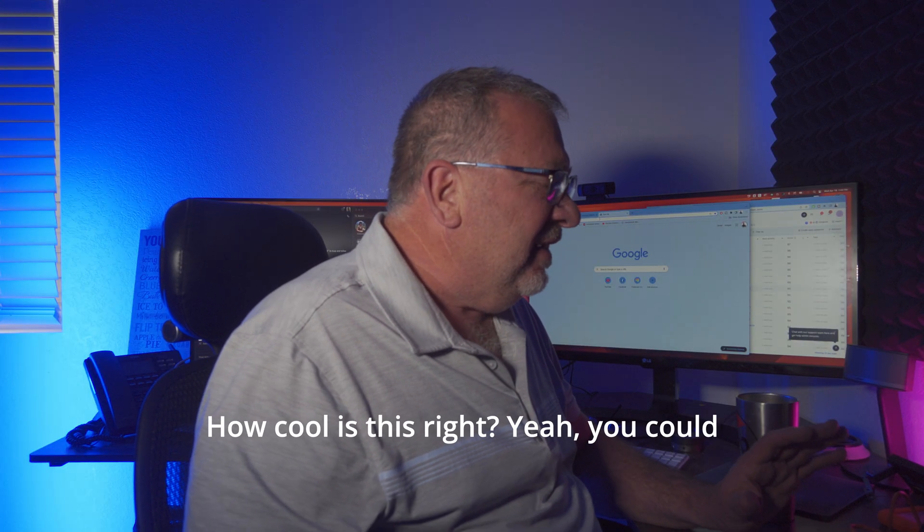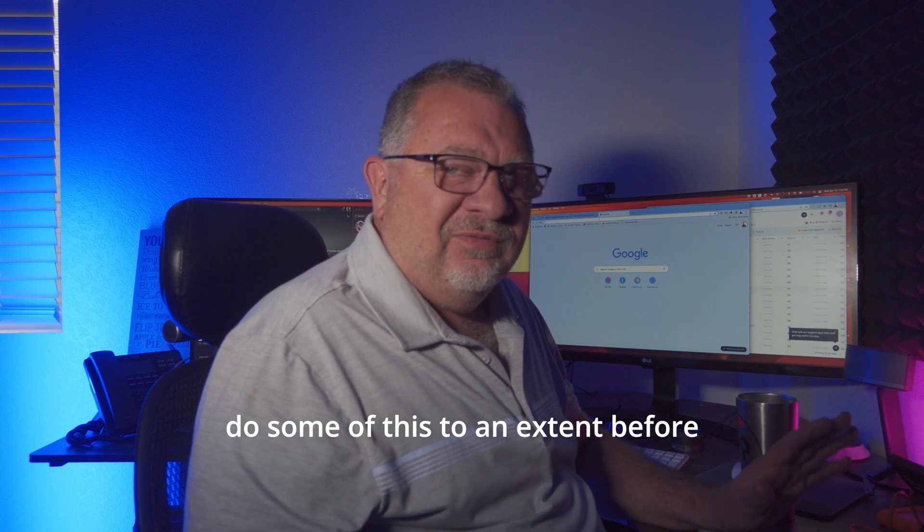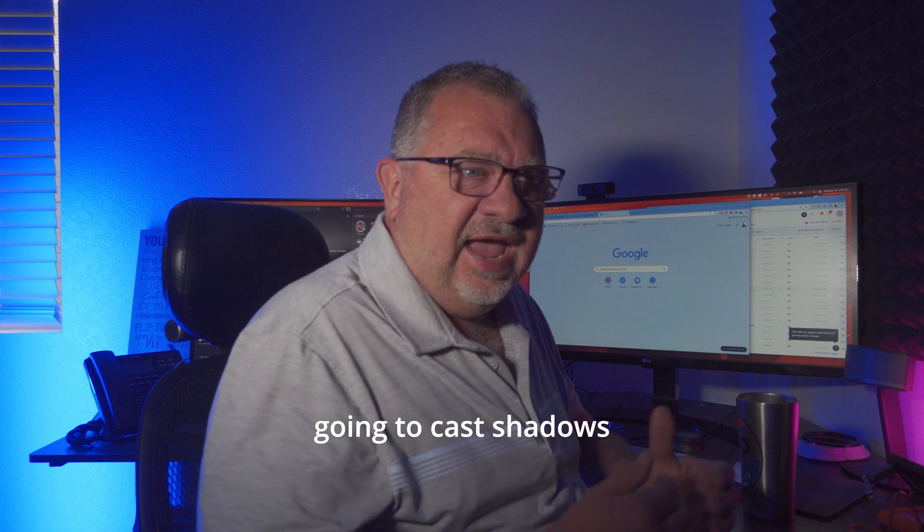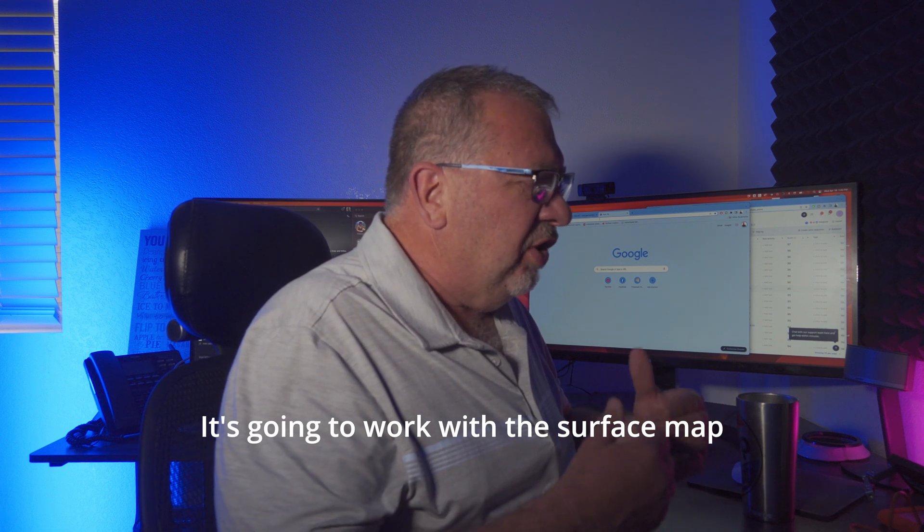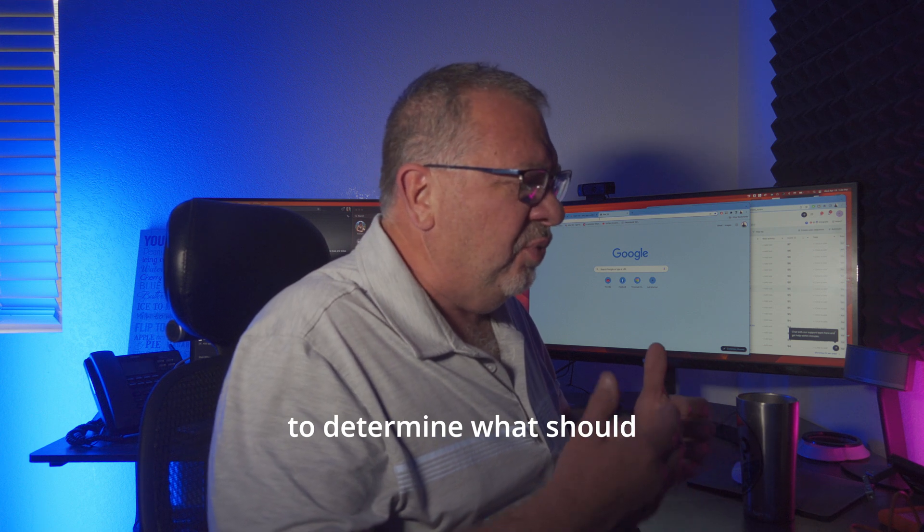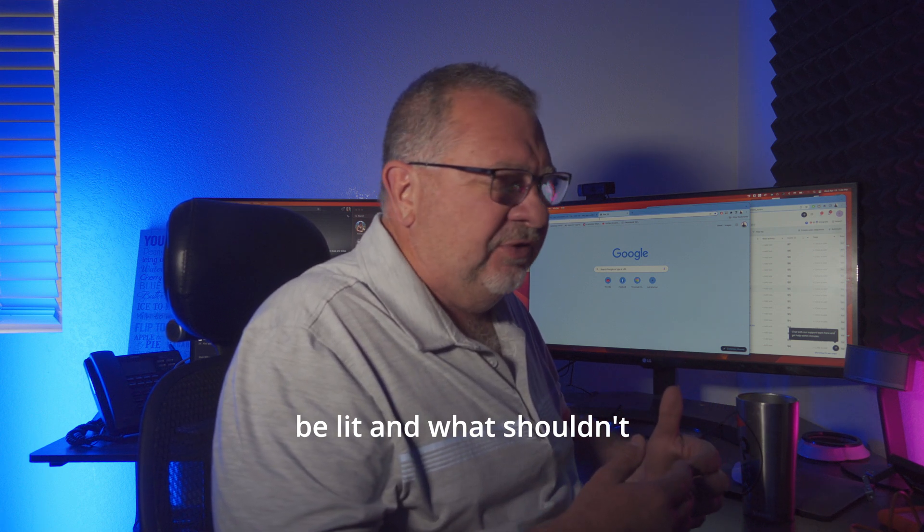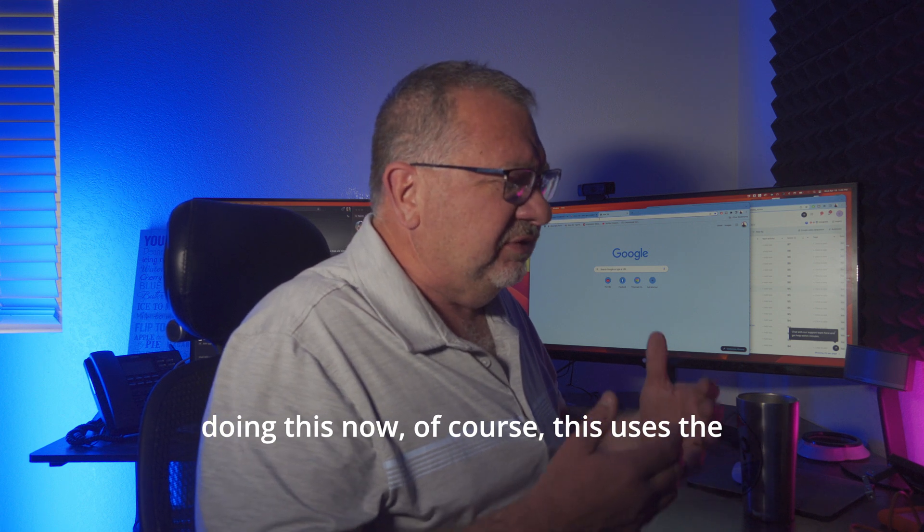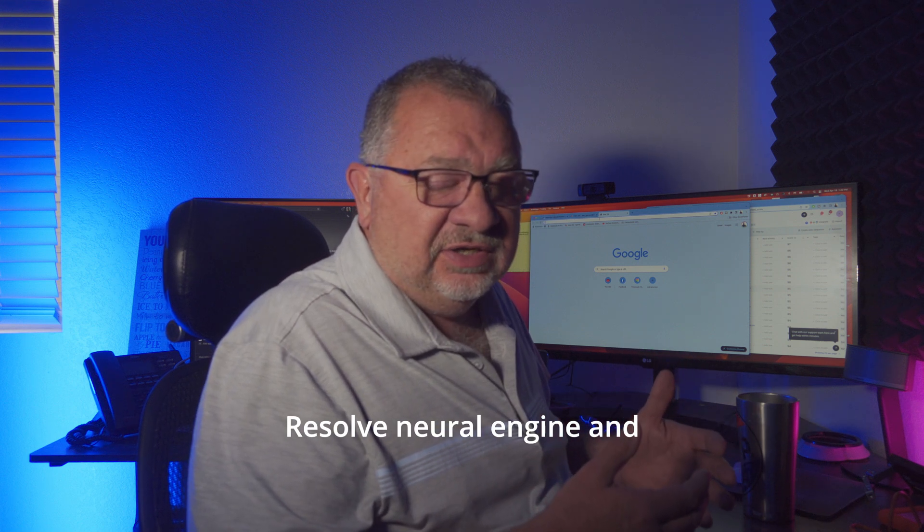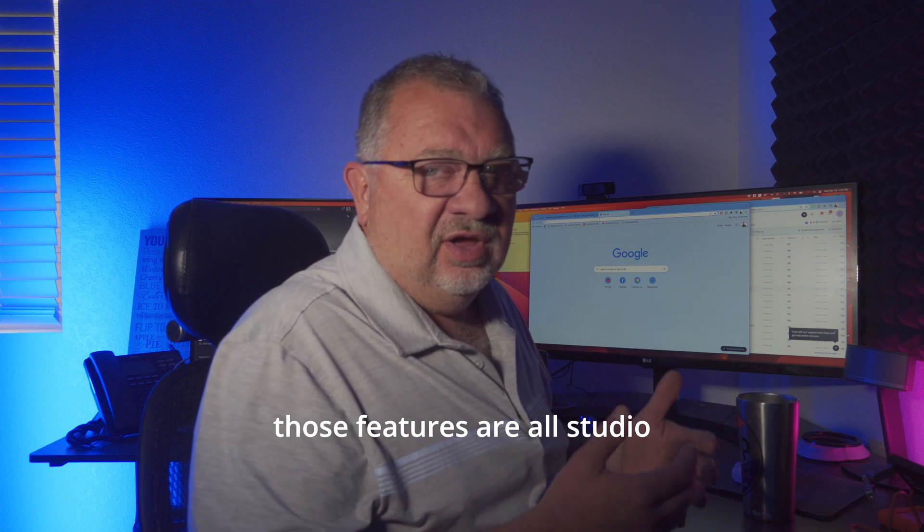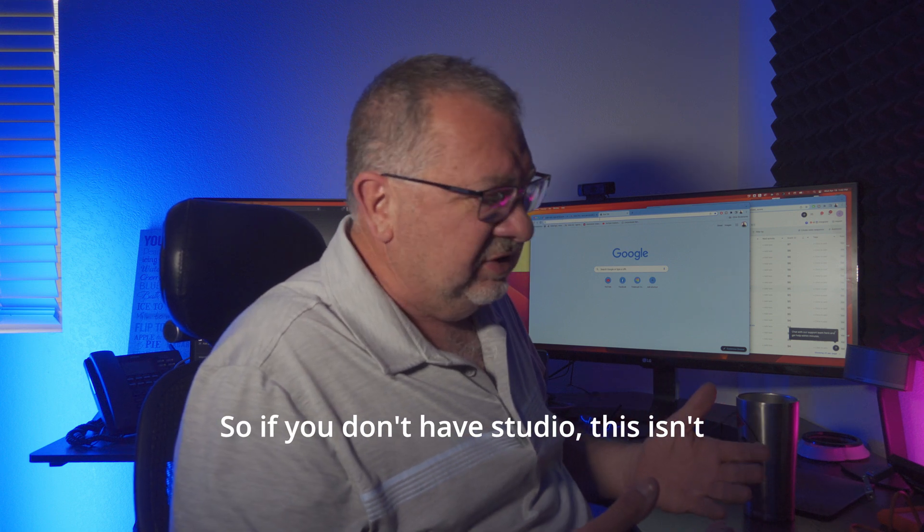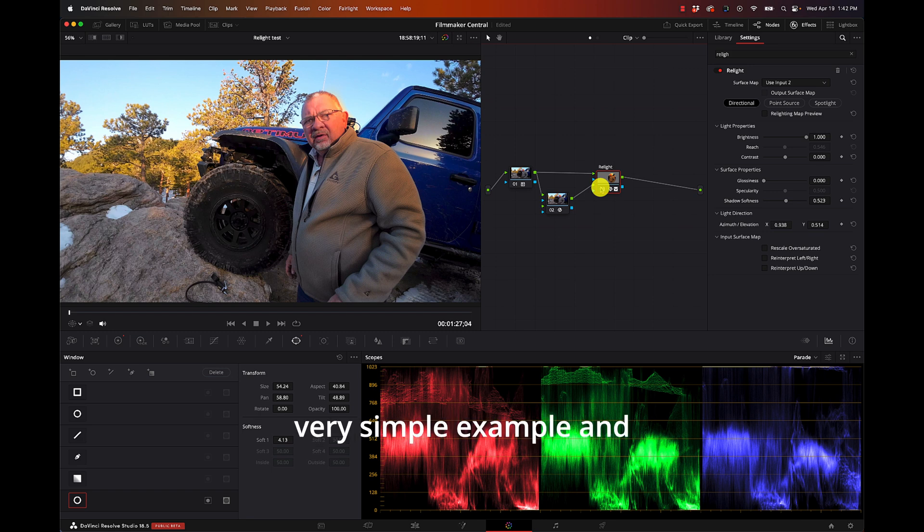Okay, so now we have the effect without changing anything else in the scene. How cool is this? Yeah, you could do some of this to an extent before, but this is actually going to cast shadows, it's going to work with the surface map to determine what should be lit and what shouldn't. So it's a much more intelligent way of doing this. Now of course this uses the Resolve Neural Engine and those features are all Studio, so if you don't have Studio this isn't going to work.